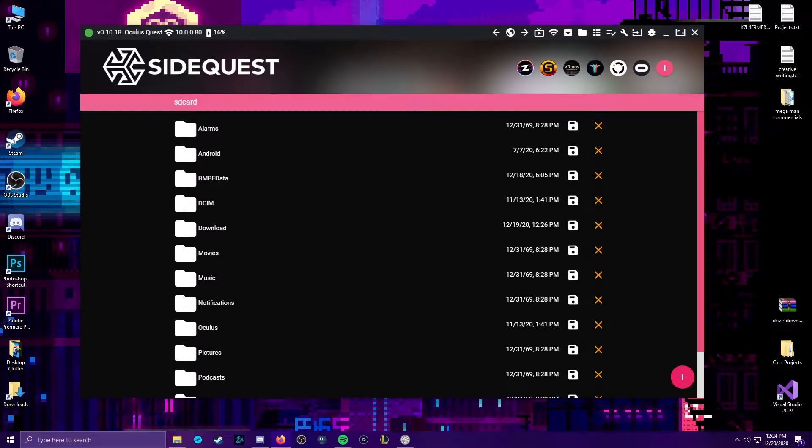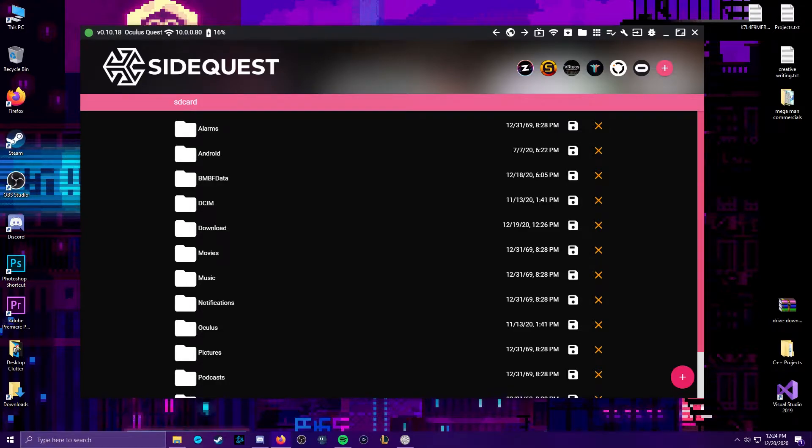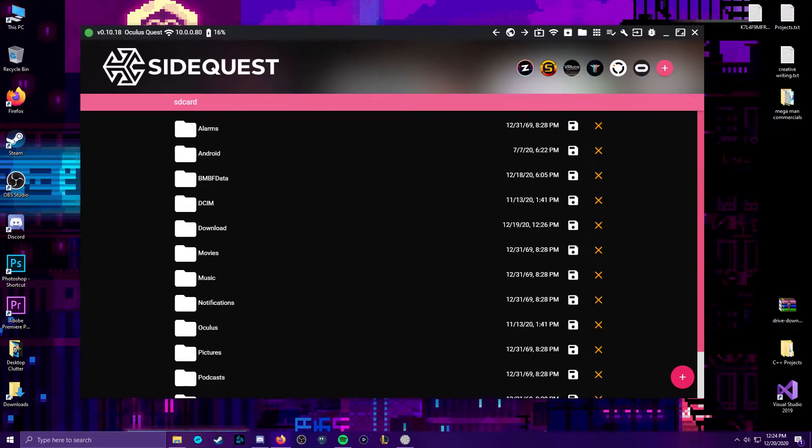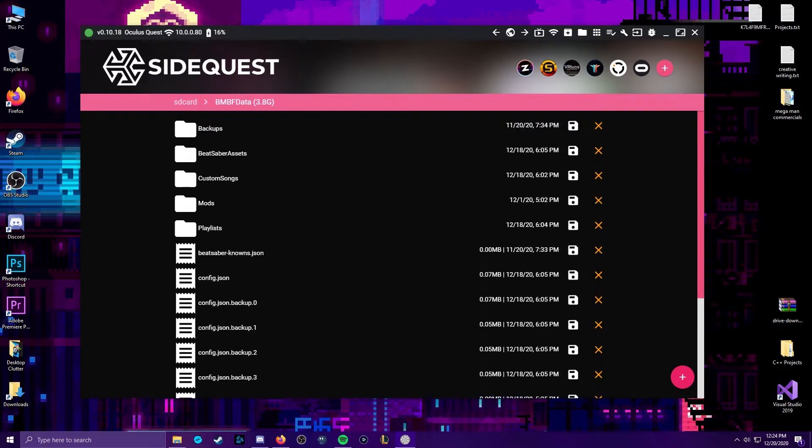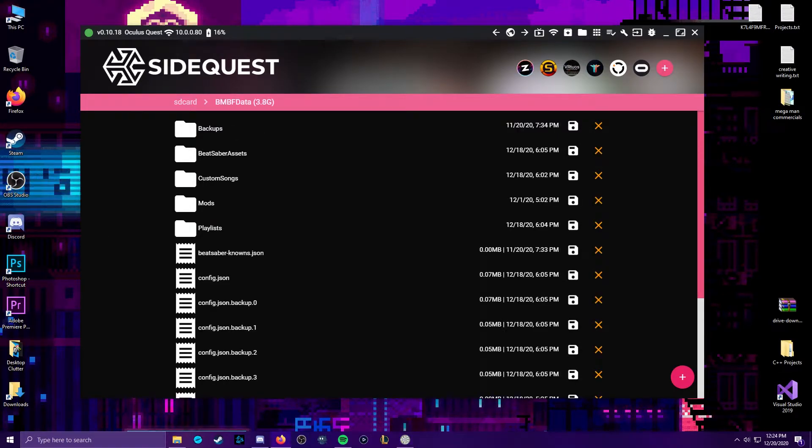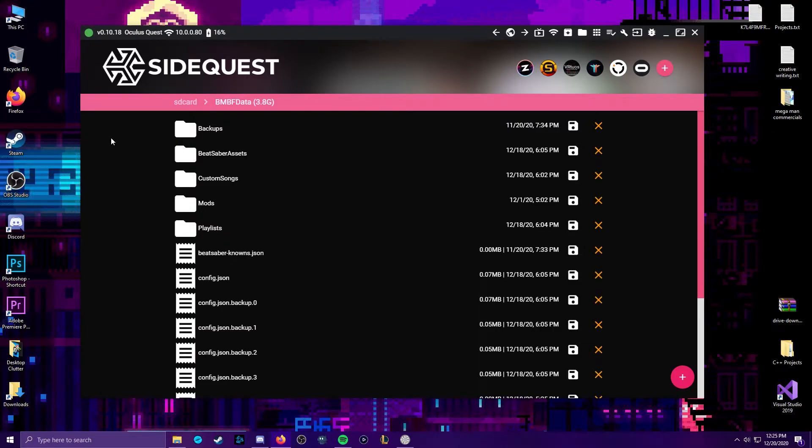Because these directories seem to be defaulting to alphabetical order, you're gonna find your BMBF data near the top. Go ahead and click on the folder. You'll then find a folder called Custom Songs All One Word. Opening it reveals all your currently downloaded custom tracks, if you have any.